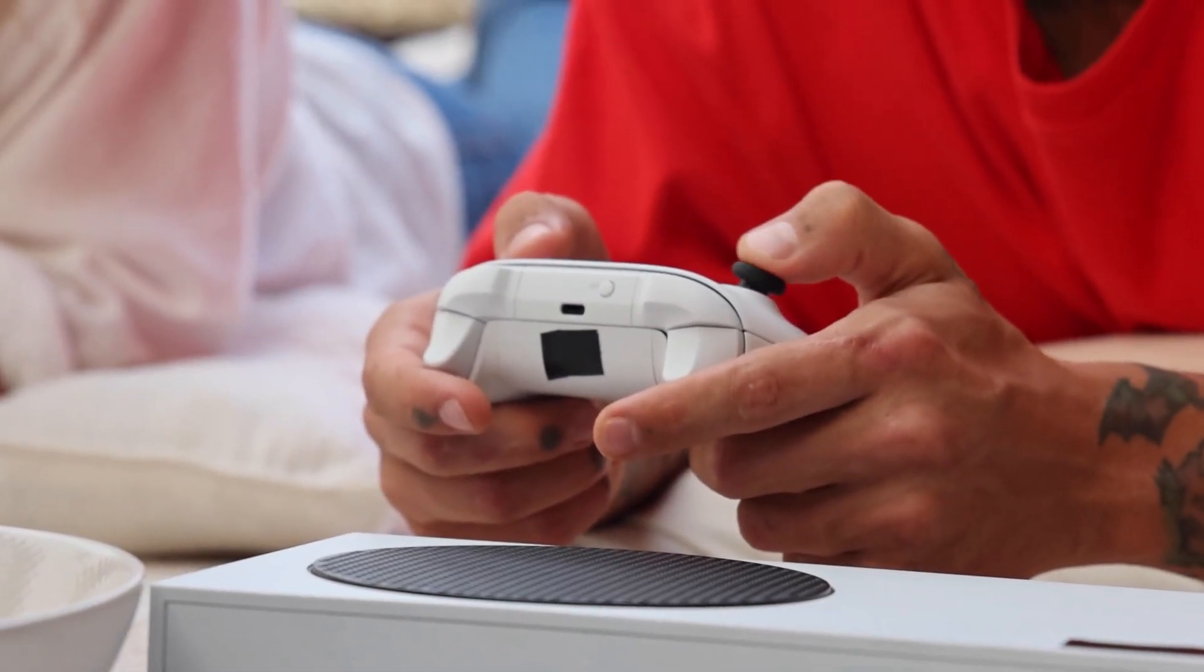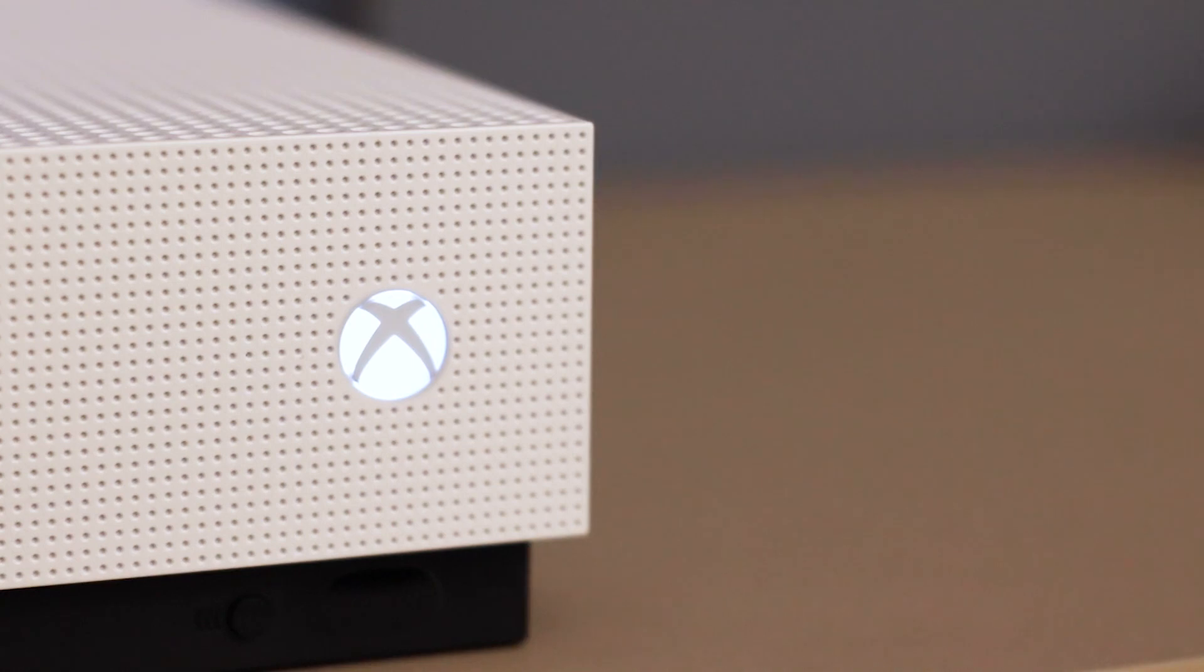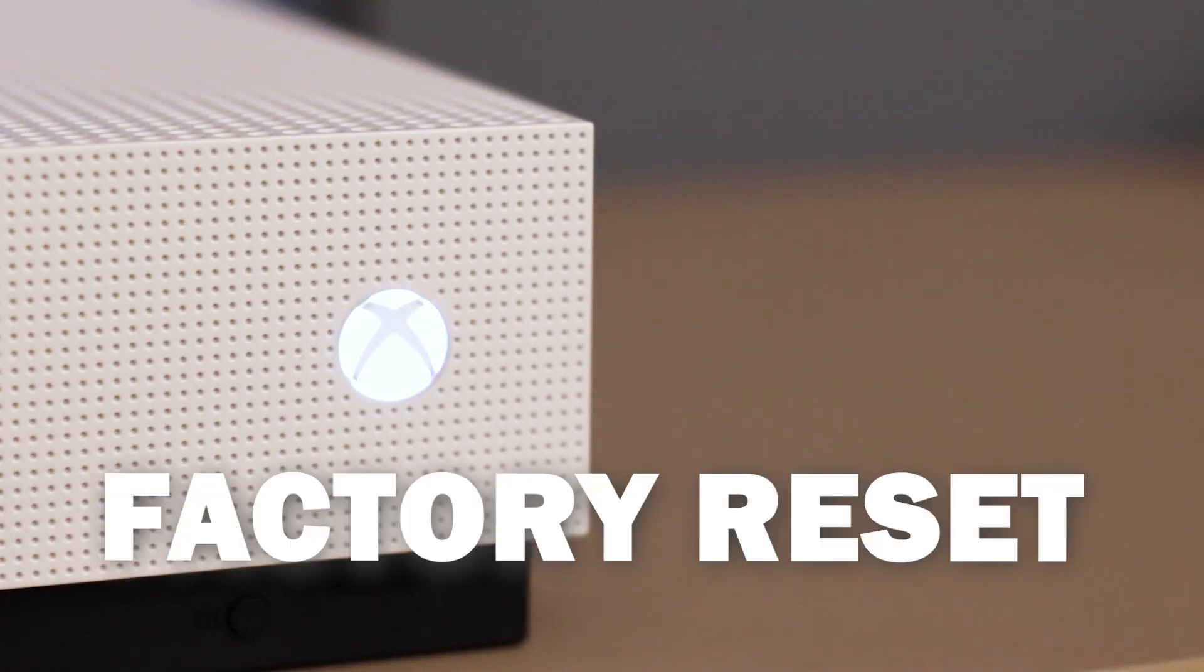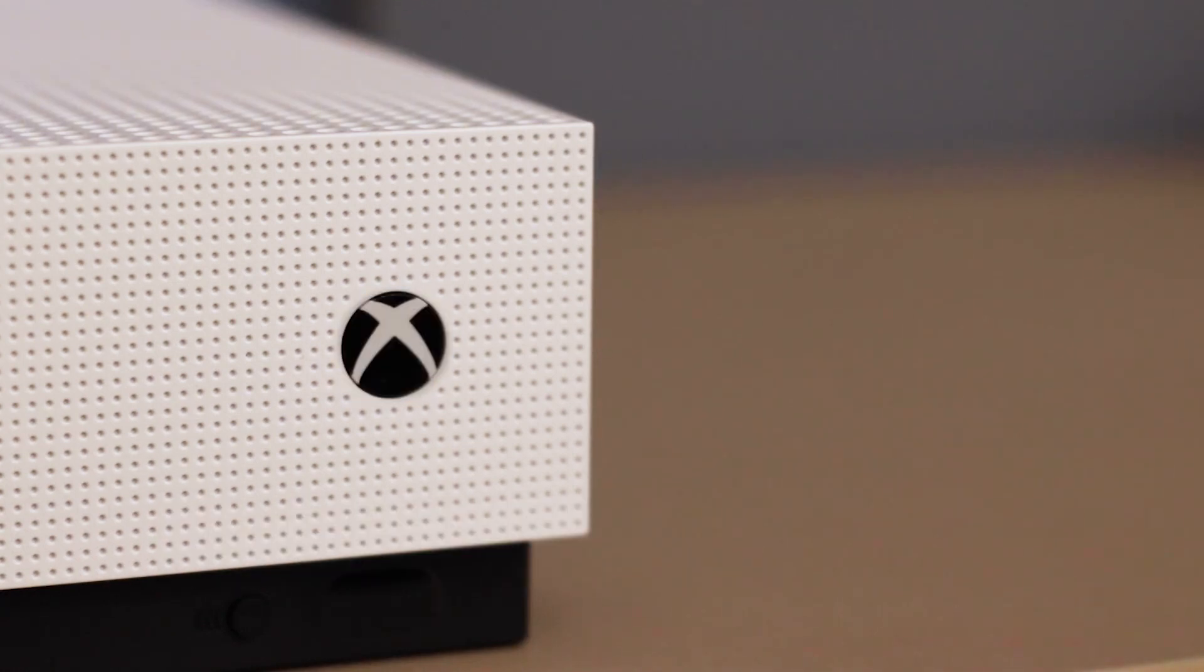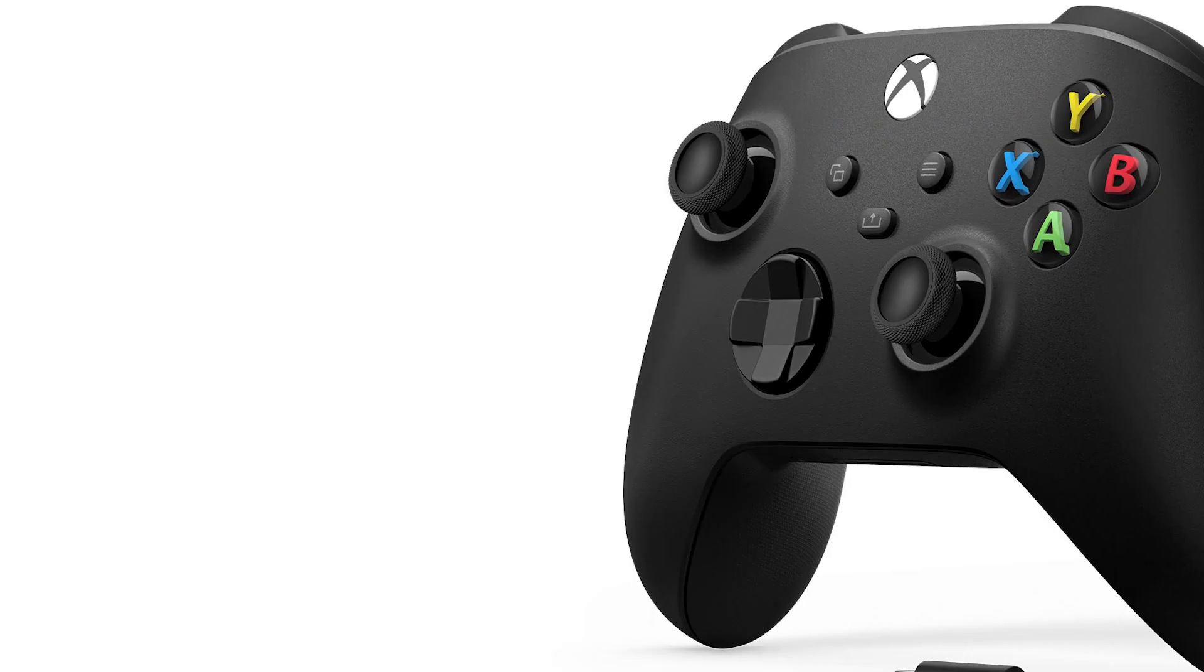If that doesn't work, then let's move on to the last method. We are going to do a factory reset of your Xbox, which means that you'll have to log back in with all of your credentials. But it will be an important troubleshooting method.